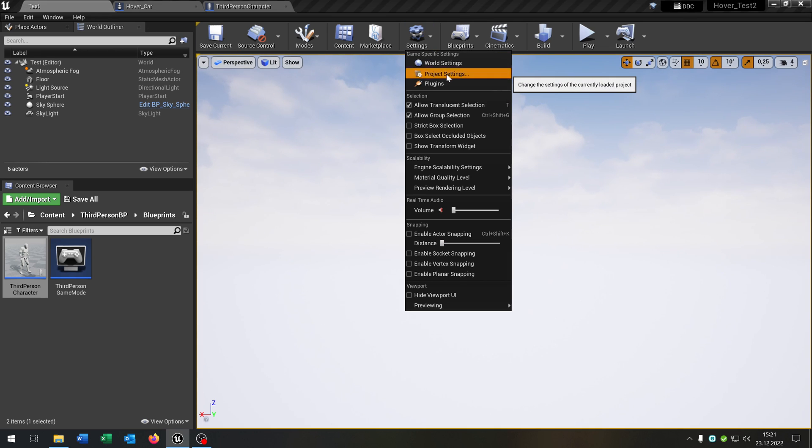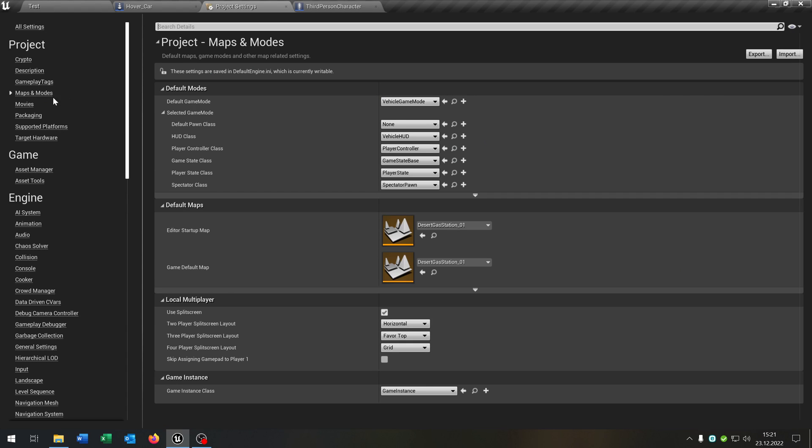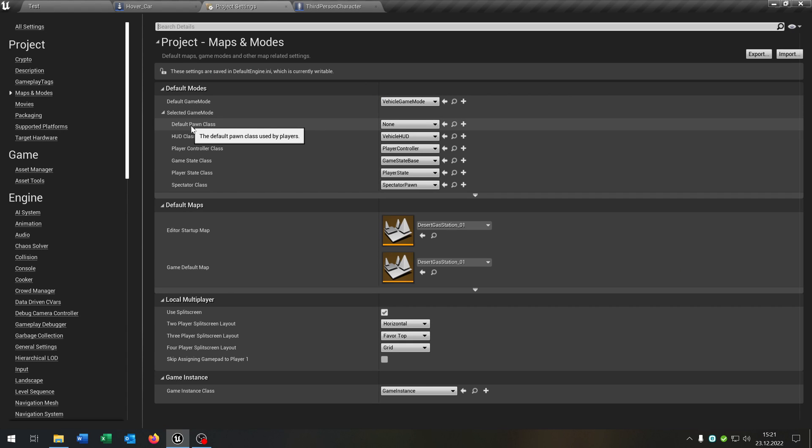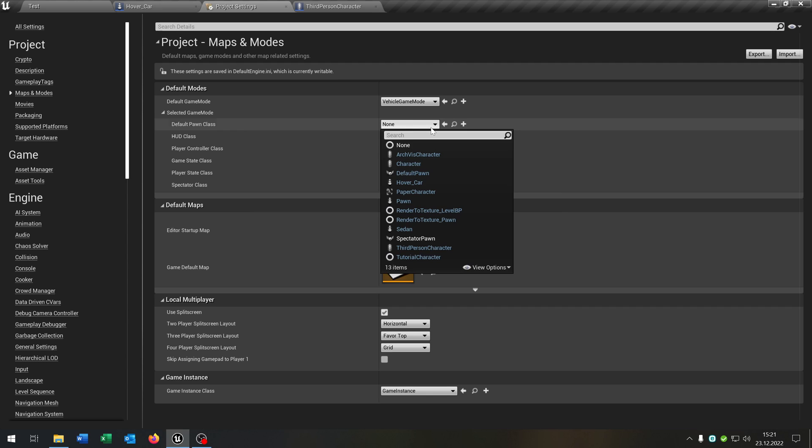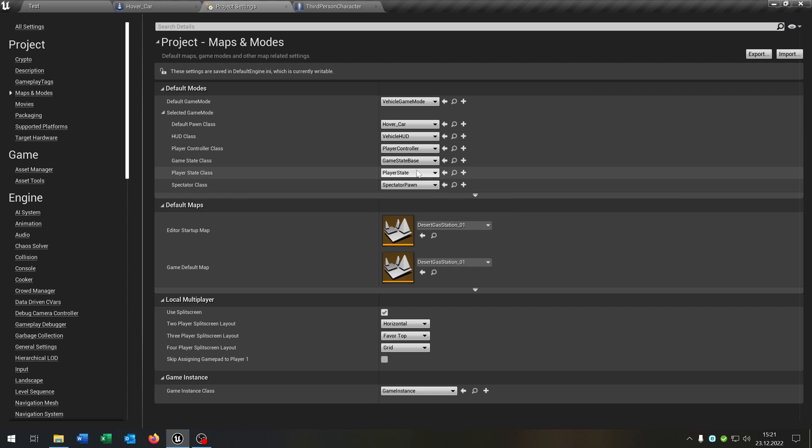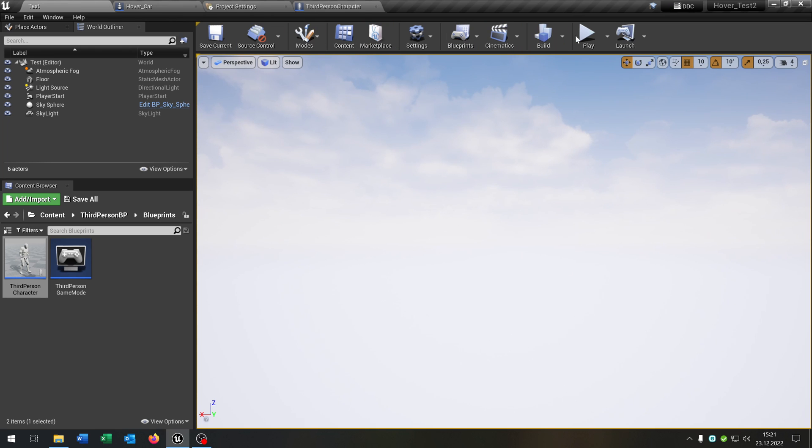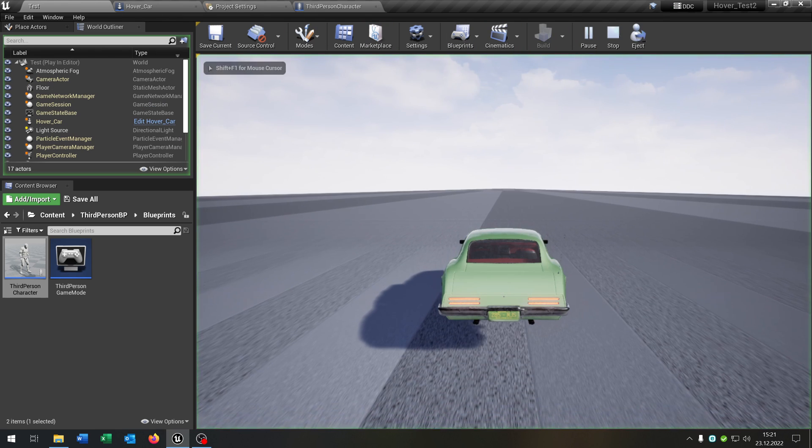Open up the project settings. Go to maps and modes. I would recommend the vehicle game mode and we select the default pawn class to our hover car. Let's hit play.